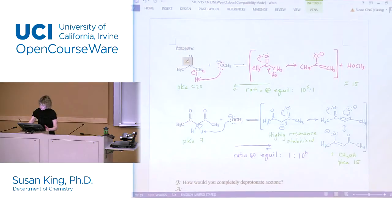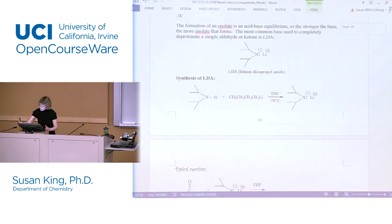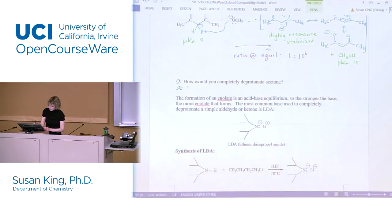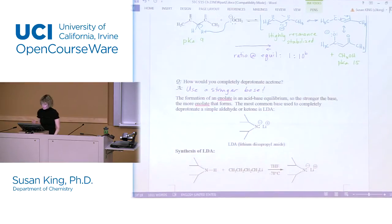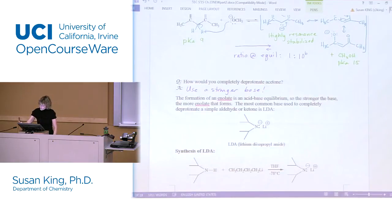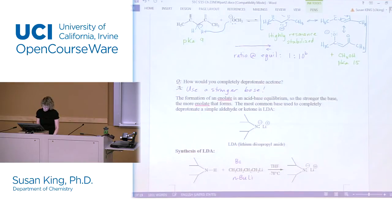If we wanted to completely deprotonate acetone we'd need a stronger base. Active methylene compounds don't need a stronger base, but for non-active methylene compounds we use LDA - lithium diisopropylamide. You make this by taking an amine and deprotonating with n-butyllithium. In order to deprotonate an amine you need a really strong base, so that's our really strong base and there is our LDA.